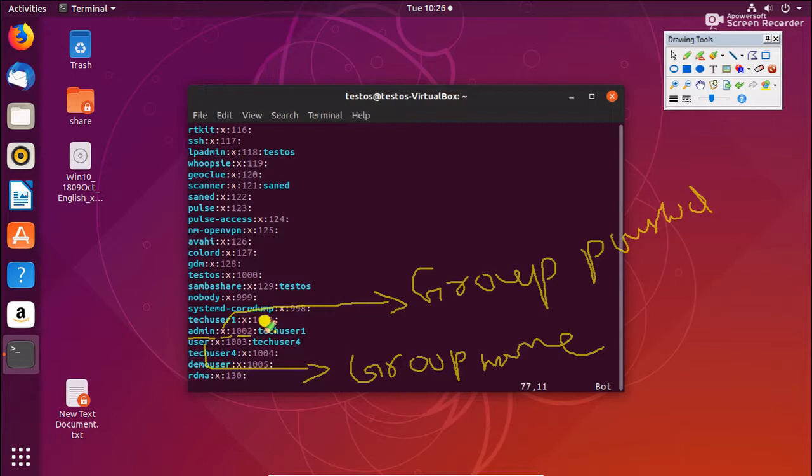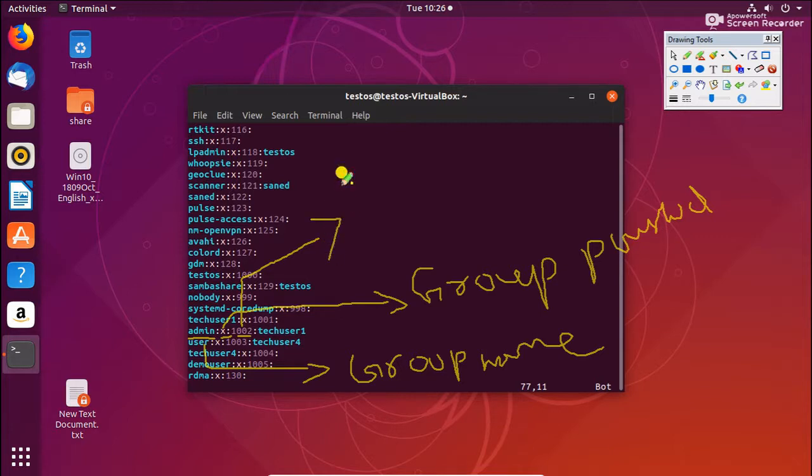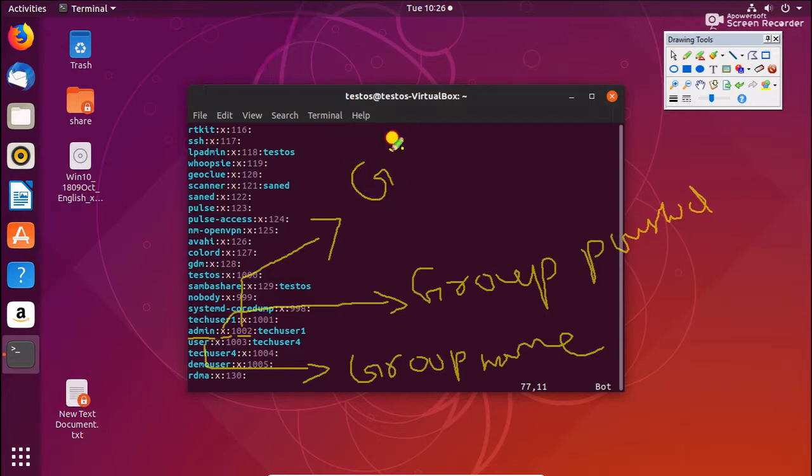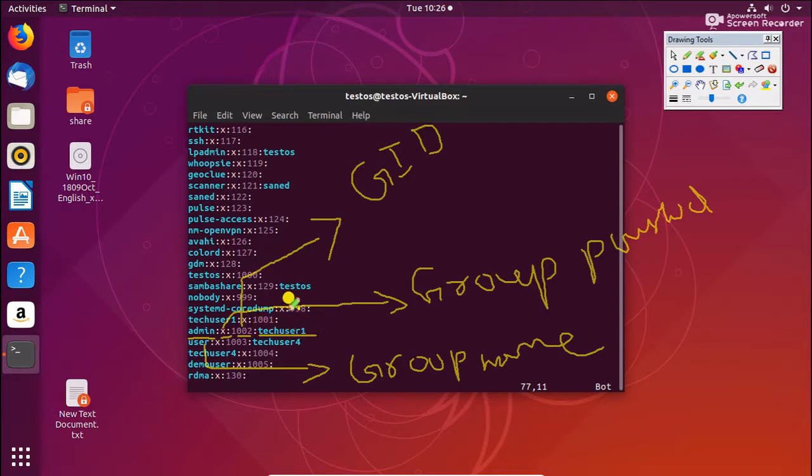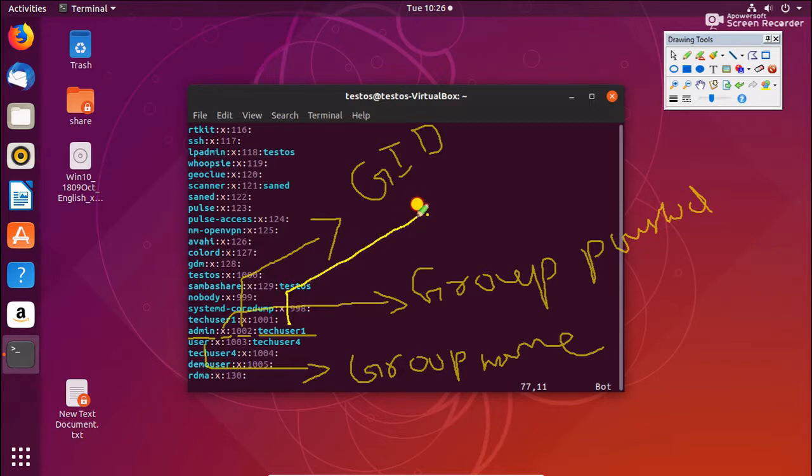And this is the third column, 1002. This is the same GID which was residing in /etc/passwd file. The same thing is in /etc/group also. And this is the fourth column, this one is group members - which group members are available in this group.